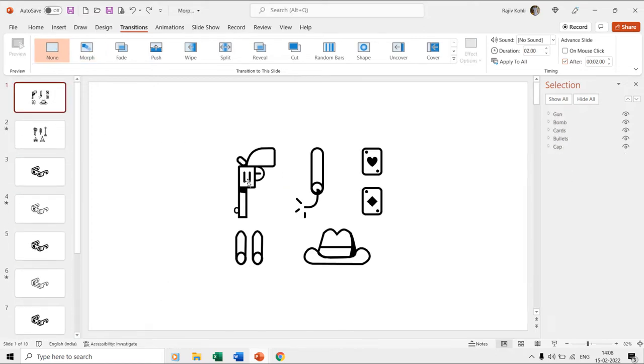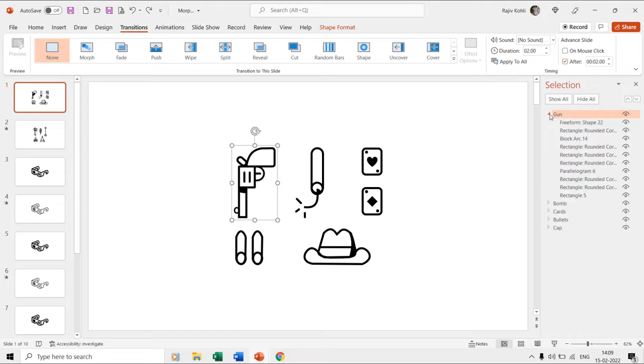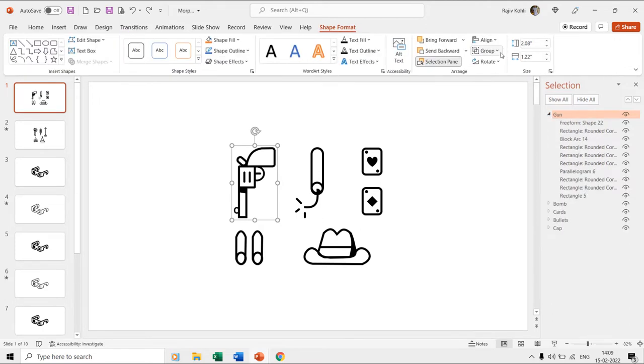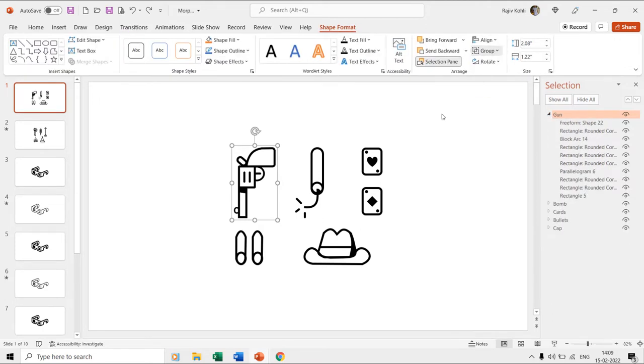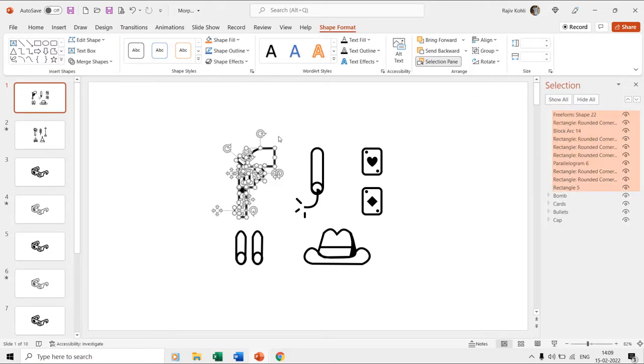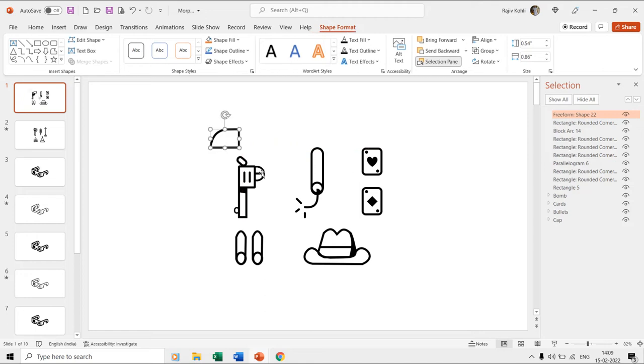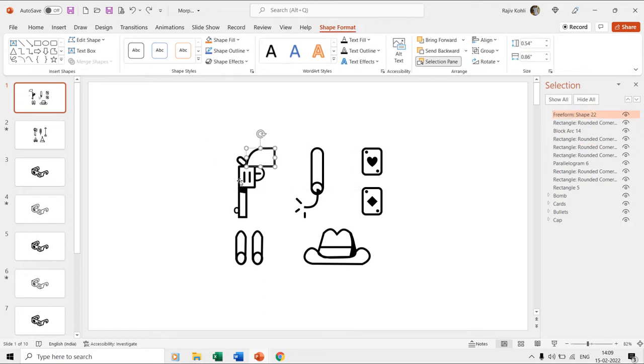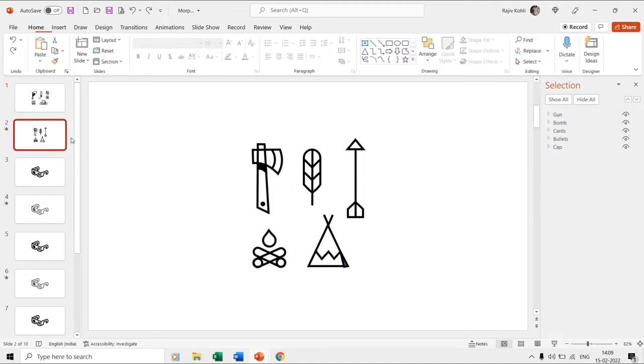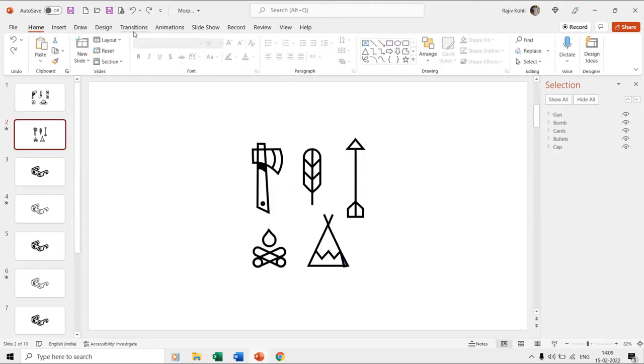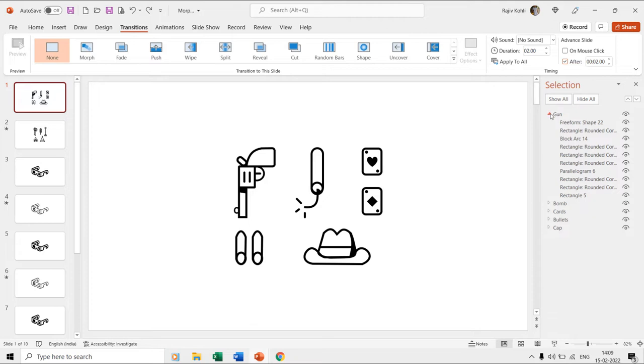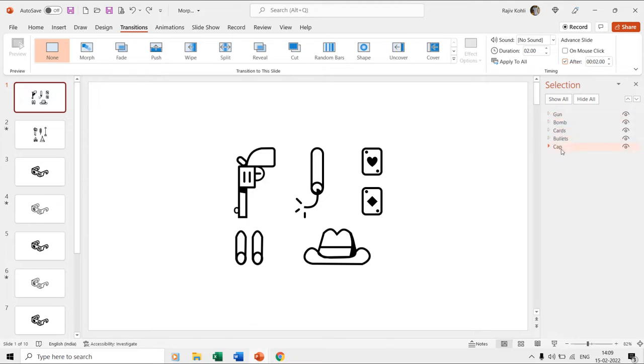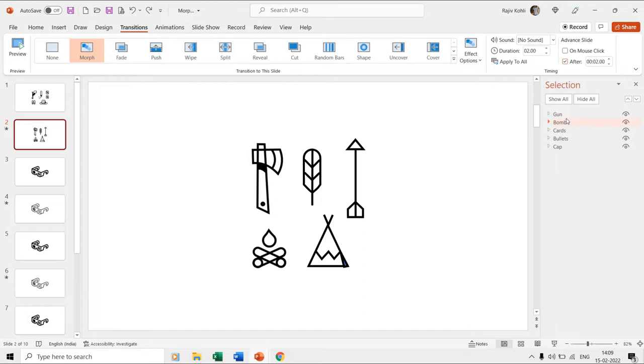Here on the first and second slide, you can see that we have totally different shape objects drawn using the shape tools, and many different shape layers have been grouped to create a total of five objects on each of the slides. On the second slide, we have applied the morph transition, and if you look into the shape layer names in the selection pane, you will find that both slides are having identical names for objects but without the two exclamation sign scheme.